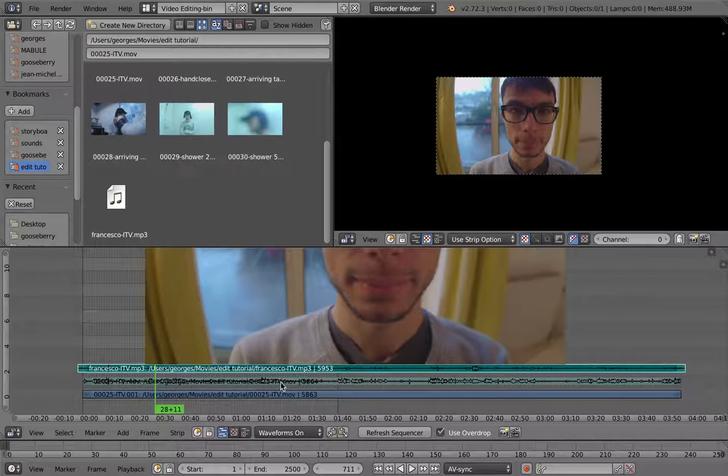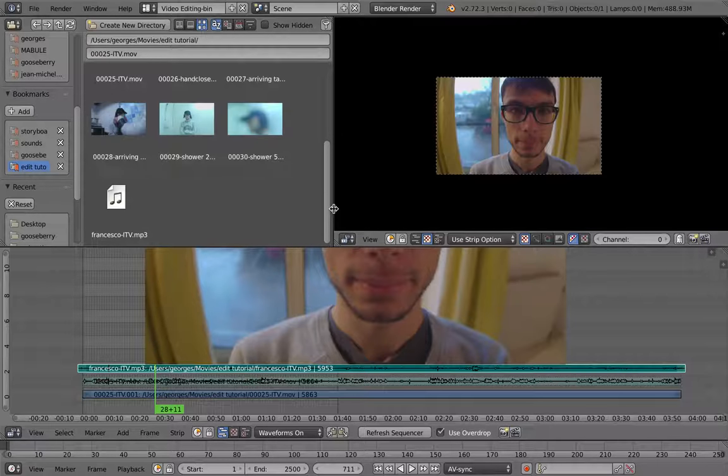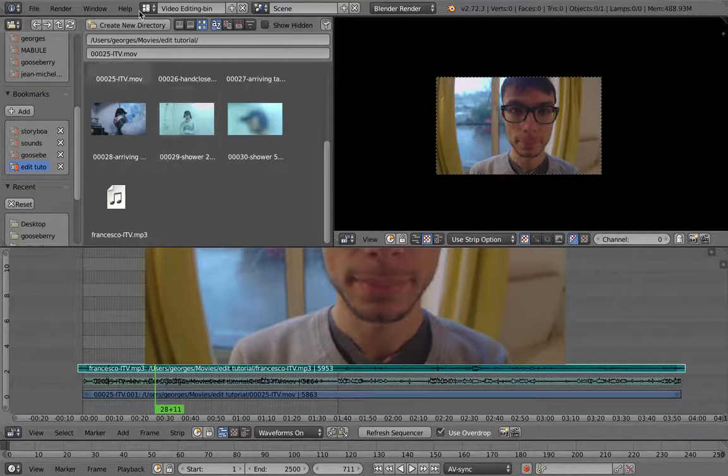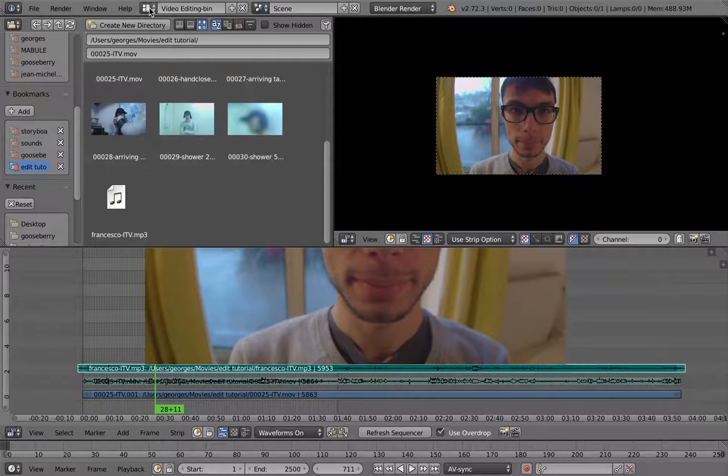So it's not really possible in Blender as it is now, but there is a workaround that actually Campbell suggested. So I will show you. I've made a special UI for this workspace for this.